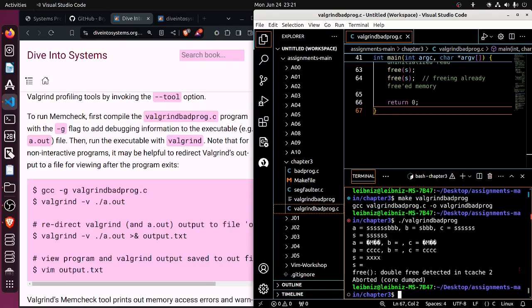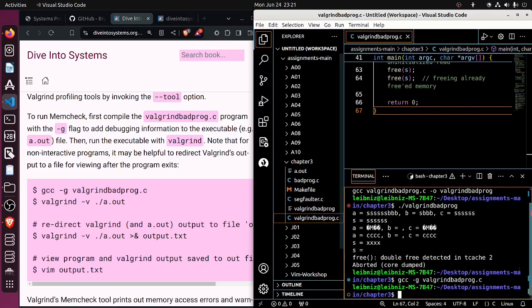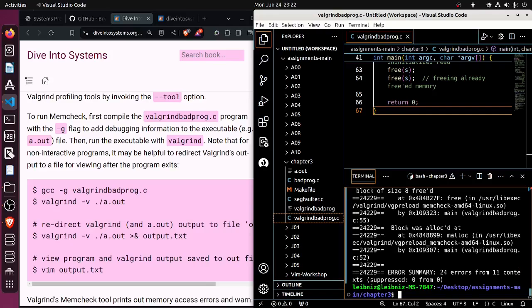So let's compile GCC with the debugging flag, valgrind_bad_prog.c. So that's just like as in GDB, but this time we're going to say valgrind -v and apply this to a.out and we get a whole bunch of information.